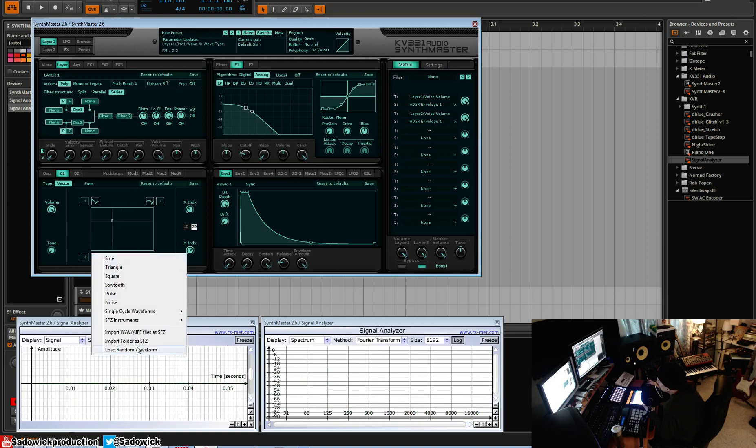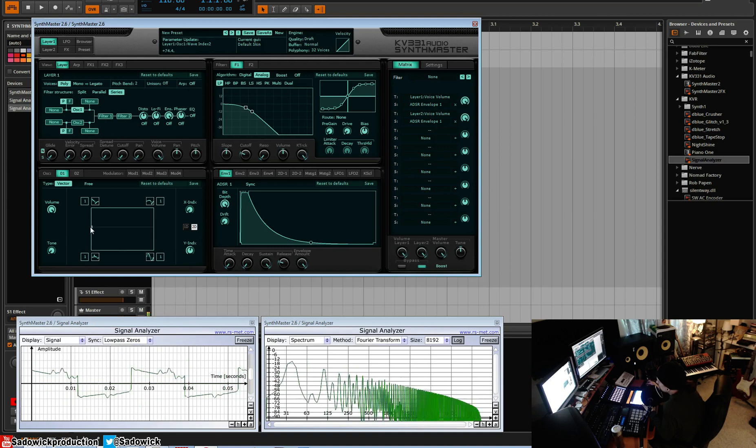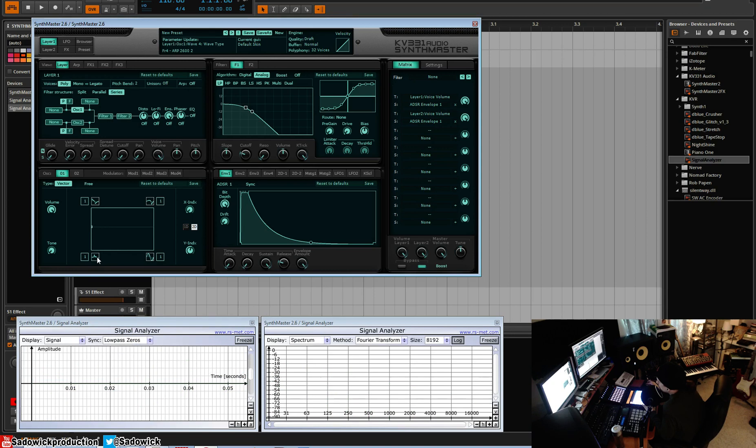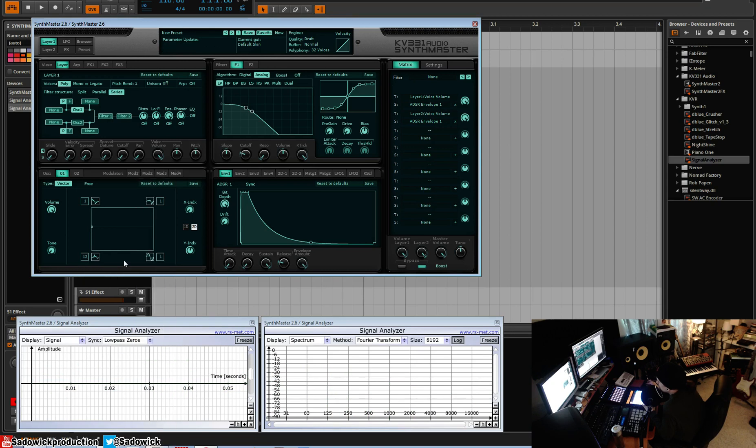And we can just keep on loading randoms because this is where you'll get your upper harmonics which sound harmonically pleasing. Another thing we can do is we can set this to integer of 12 so it's an octave up.